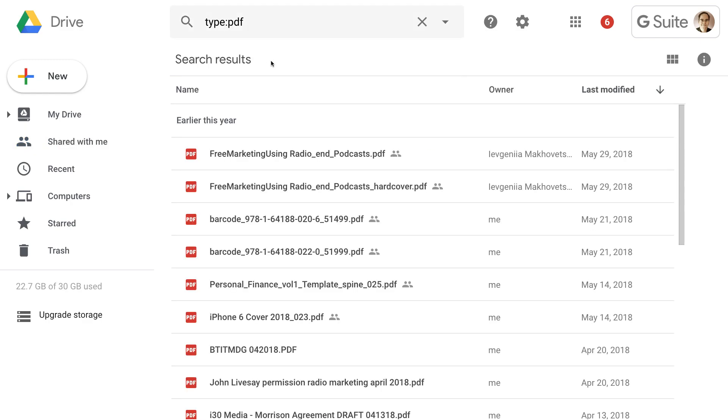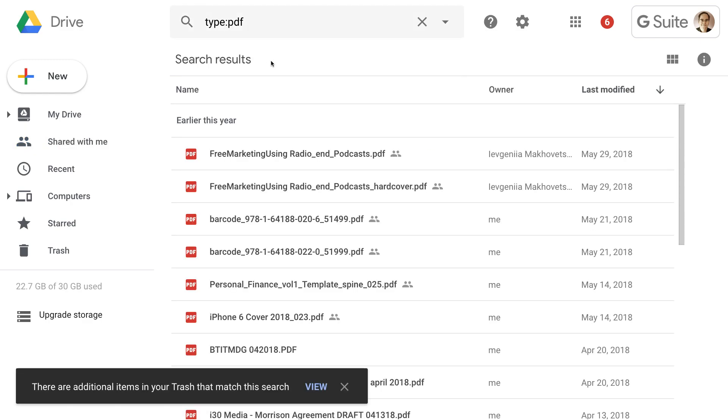Or you can search for specific documents. Like if you want to see all the PDFs, you would just click on that, and it shows it in a list down here and actually lets you see the ones that you have in Trash as well.